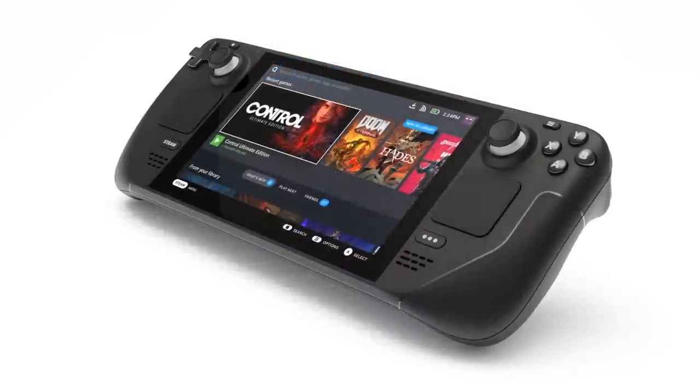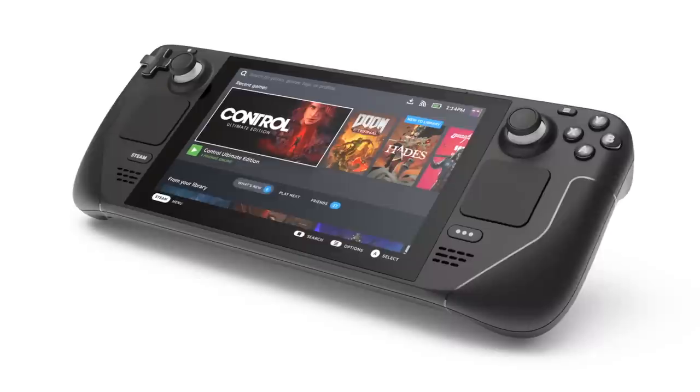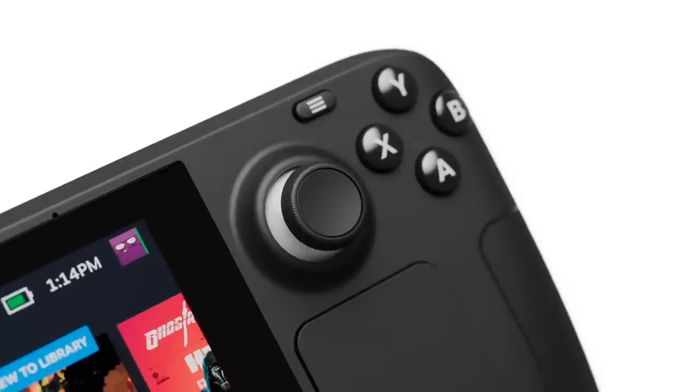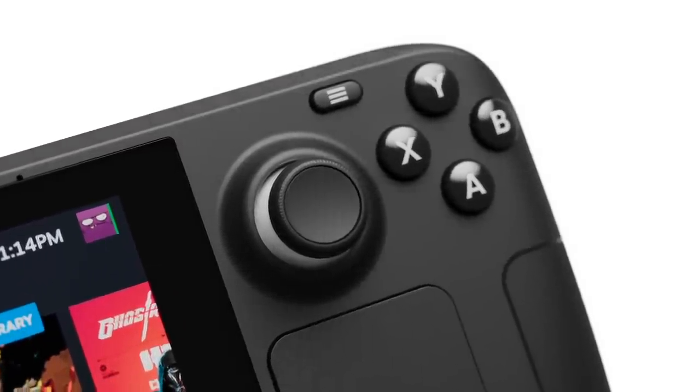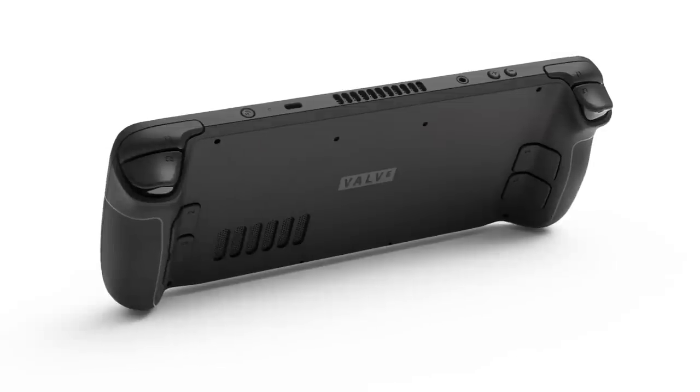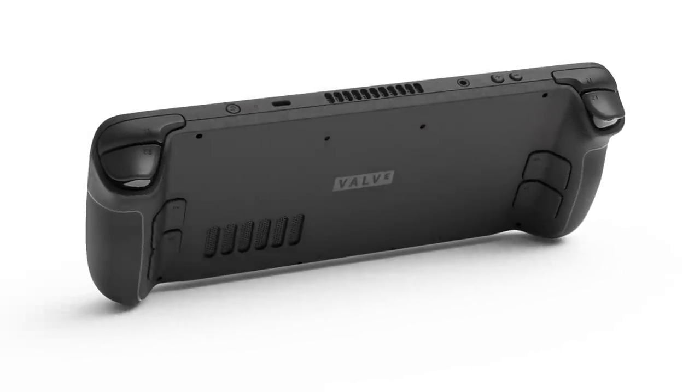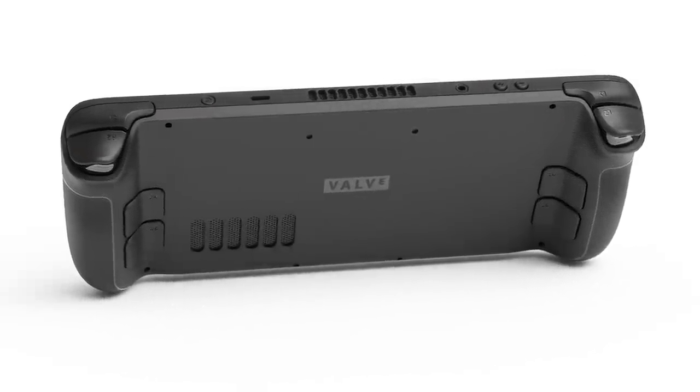Hey what's going on everybody, it's ETA Prime back here again. This is going to be a quick one, but Valve just announced their upcoming handheld gaming PC known as the Steam Deck and this thing looks absolutely amazing.